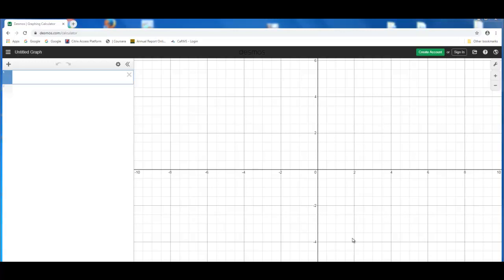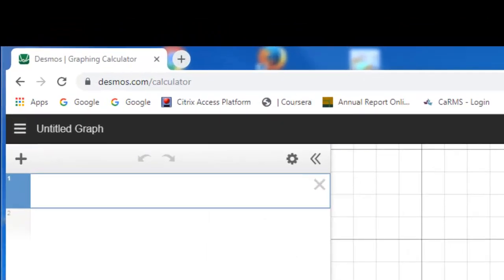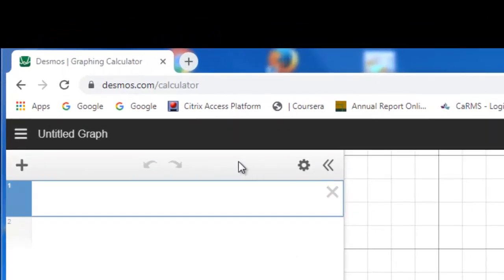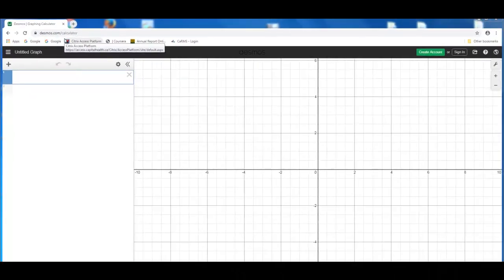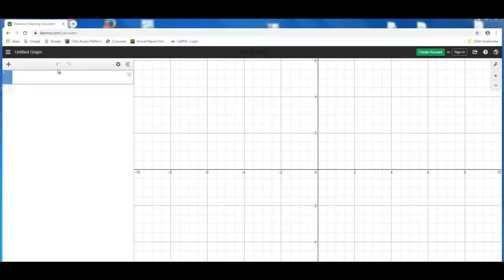I suggest you type in the following URL address, desmos.com/calculator, and you will have access to the graphing calculator available on the internet.